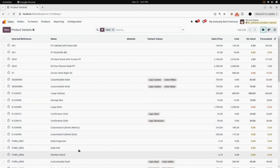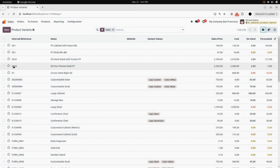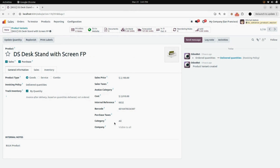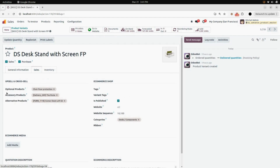If you scroll up, you can see your products have been updated. Here you can see the code and your product name with suffix and prefix — prefix is 'ds' and suffix is 'fp'. You can see the category of the product has been updated to all. Under the sales tab, you can see optional product, accessory product, and alternative products have also been updated for the main product.